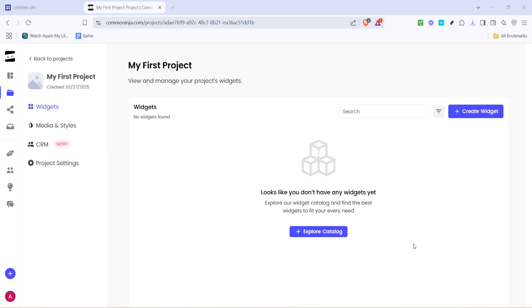First, you'll want to navigate to Common Ninja's website. Common Ninja is a fantastic tool for adding cool effects and widgets to your sites effortlessly. Once you're on their homepage, look for the create button typically found in the dashboard area.